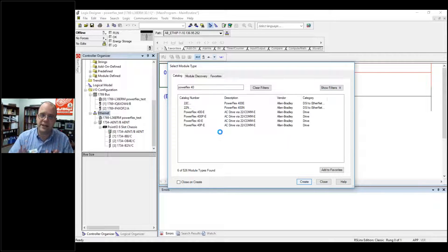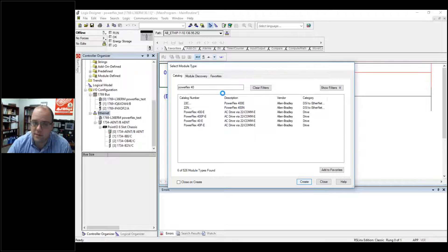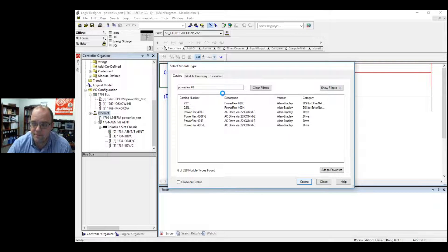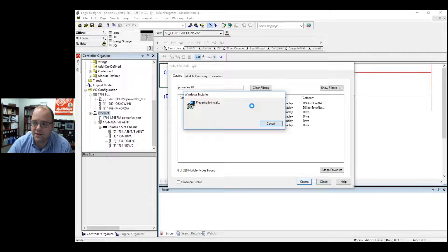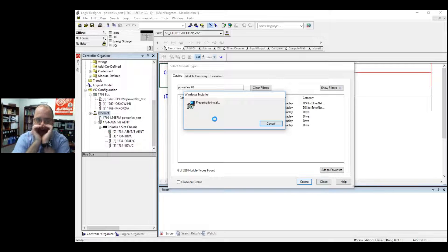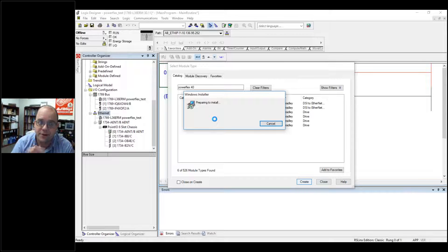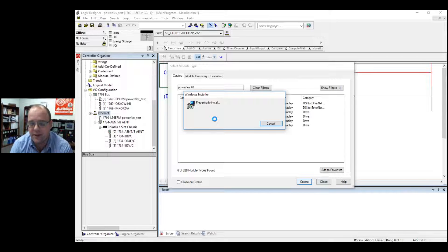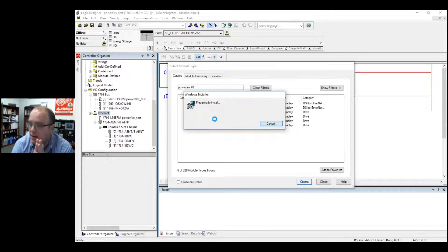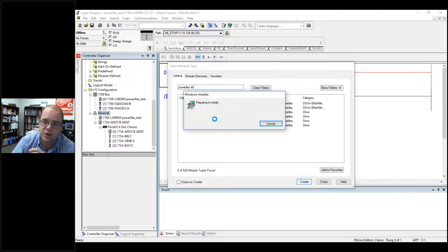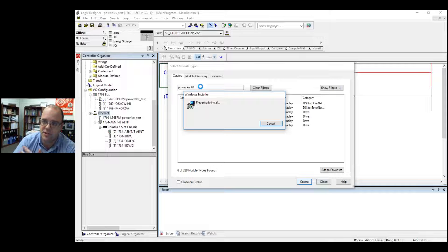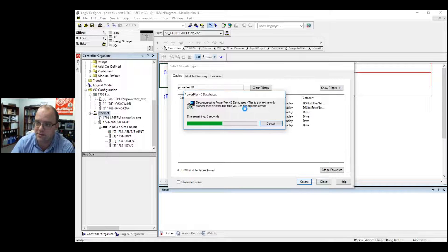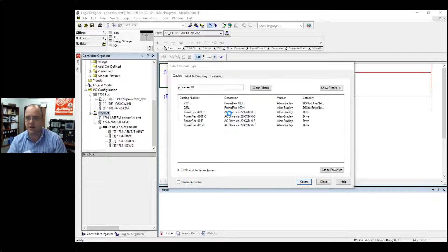This is where things will be easier in a second. As I create the drive, it may take a second. It's going to add it to my I-O chart. In this case, it's installing something. It's probably just installing Drive Explorer because I haven't pulled it up on this new build. I recently upgraded to Windows 10. It's not installing, but this will give you a sense of something you might see. It's installing. But again, we just went to the Ethernet, right-click New Module, found our select module type, and just typed in PowerFlex 40.